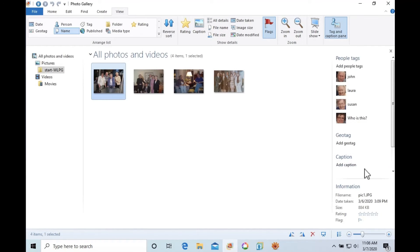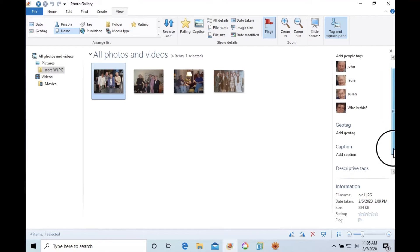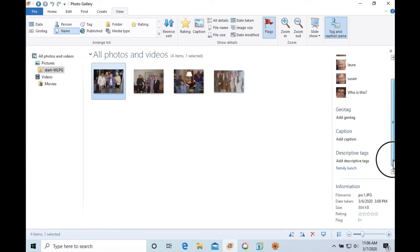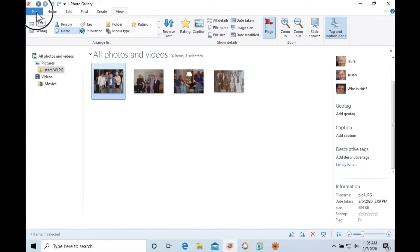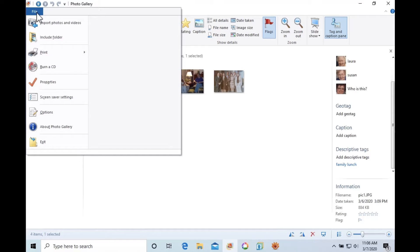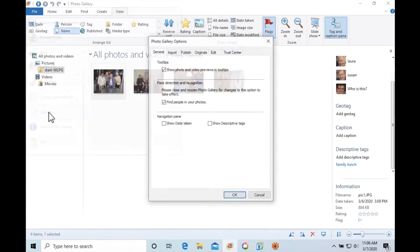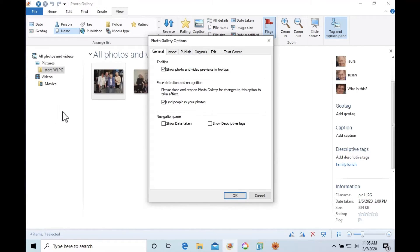We'll use four test photos, each with people tags plus a keyword tag. Here are the options in MS Photo Gallery to ensure that your tags are written into the images themselves.